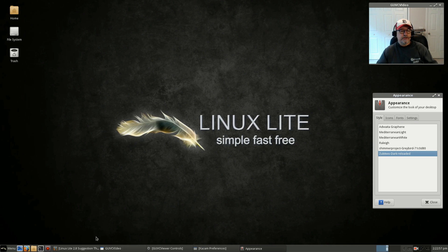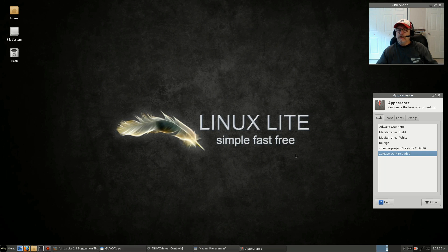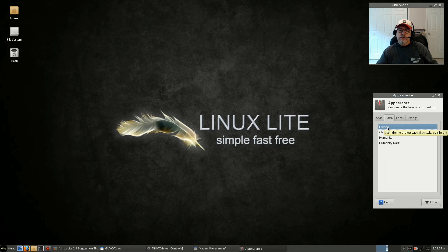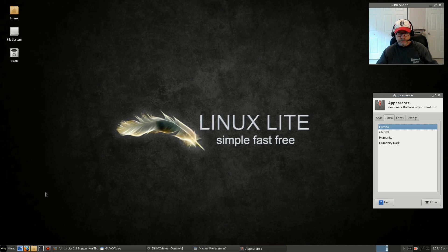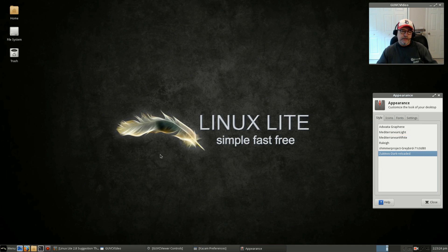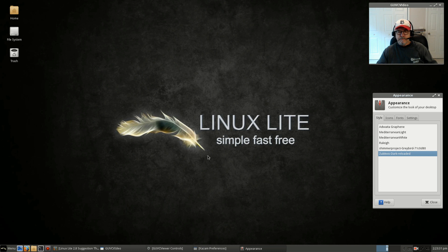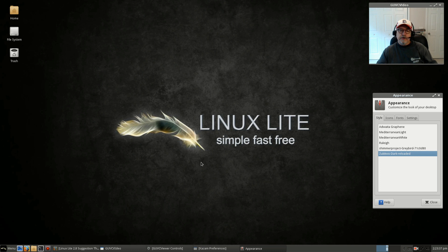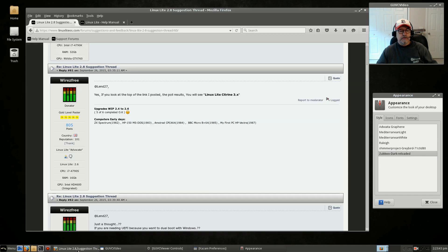As you can see, it's very nice. I also like the icons, the Faenza icons. They keep it simple. Faenza happens to be my favorite icon package and I use it pretty much everywhere. But in this case, I've got Adwaita Graphene. Jerry put up a message on the website asking if we could take a look at it to let him know what we think because he's considering going with Adwaita Graphene for 2.8.